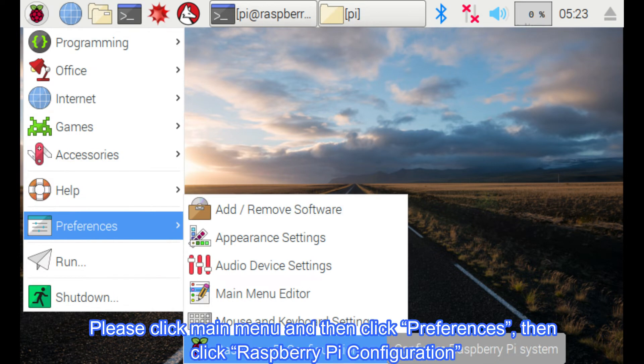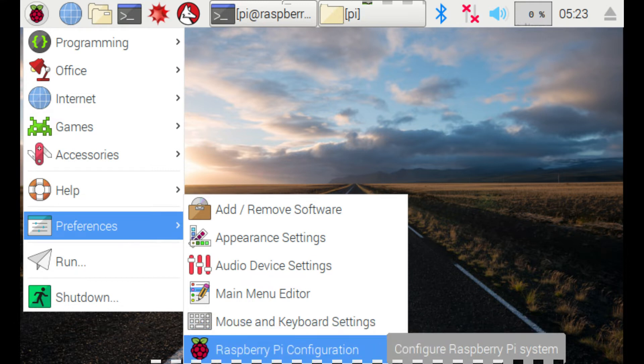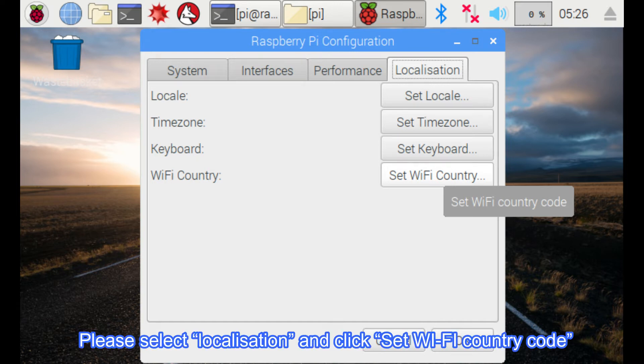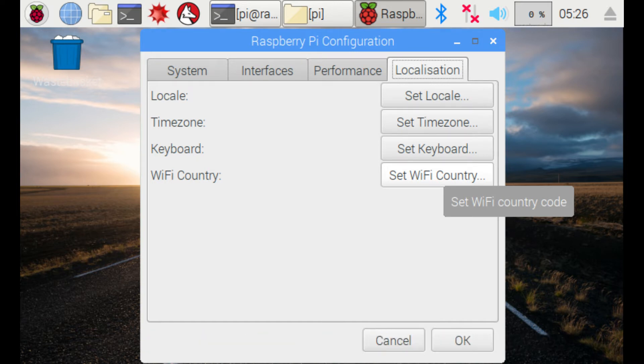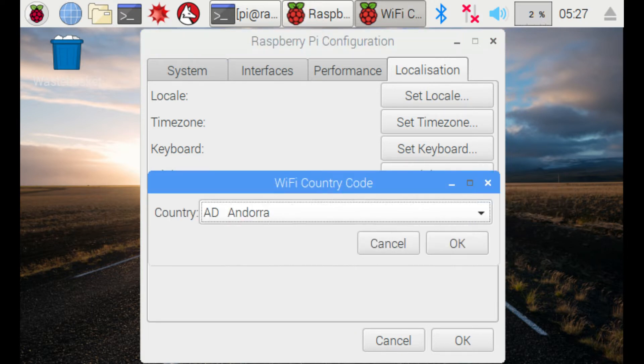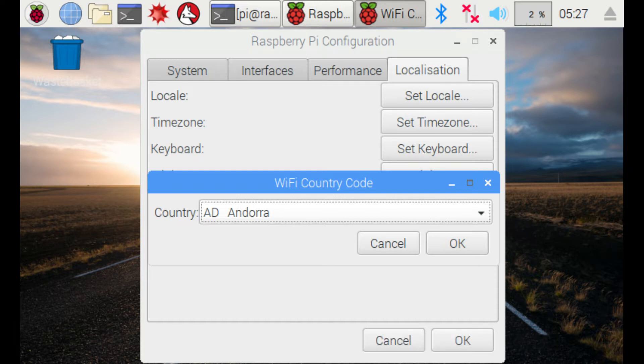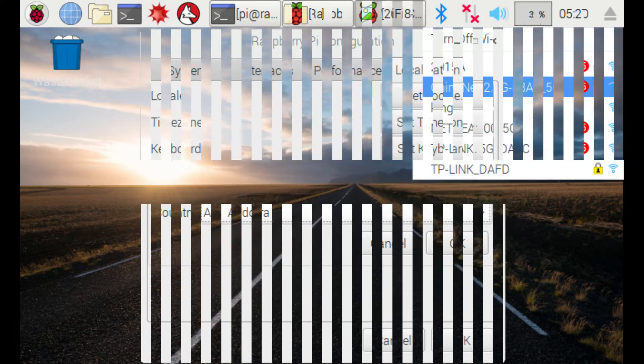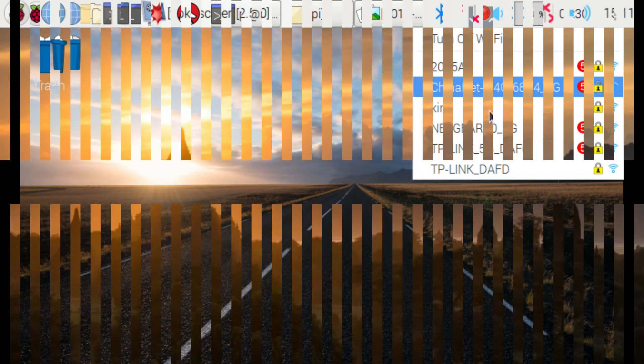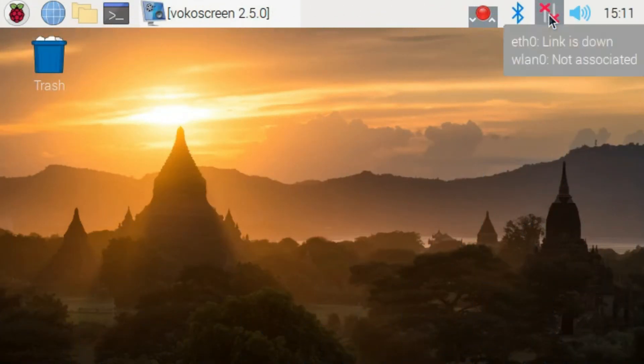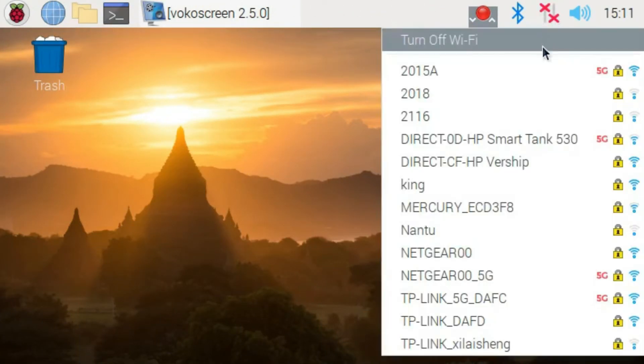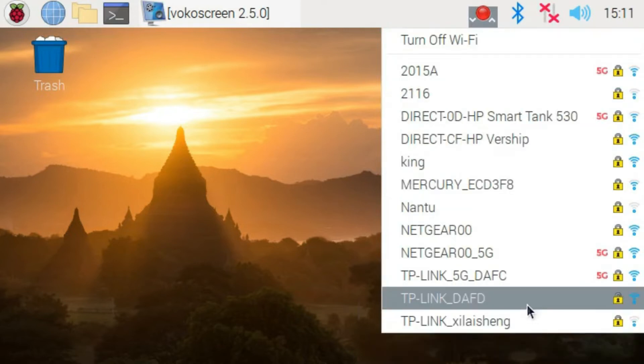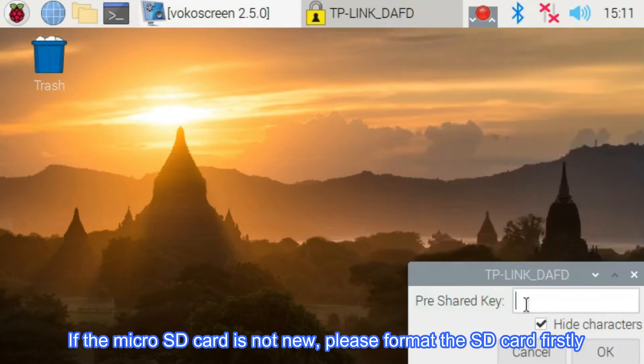Please click main menu and then click preferences, then click Raspberry Pi configuration. Please select localization and click set Wi-Fi country code. Please select your country, then click OK to enable Wi-Fi. Click the LAN icon again, and select your Wi-Fi SSID and enter the password to connect Wi-Fi hotspot.